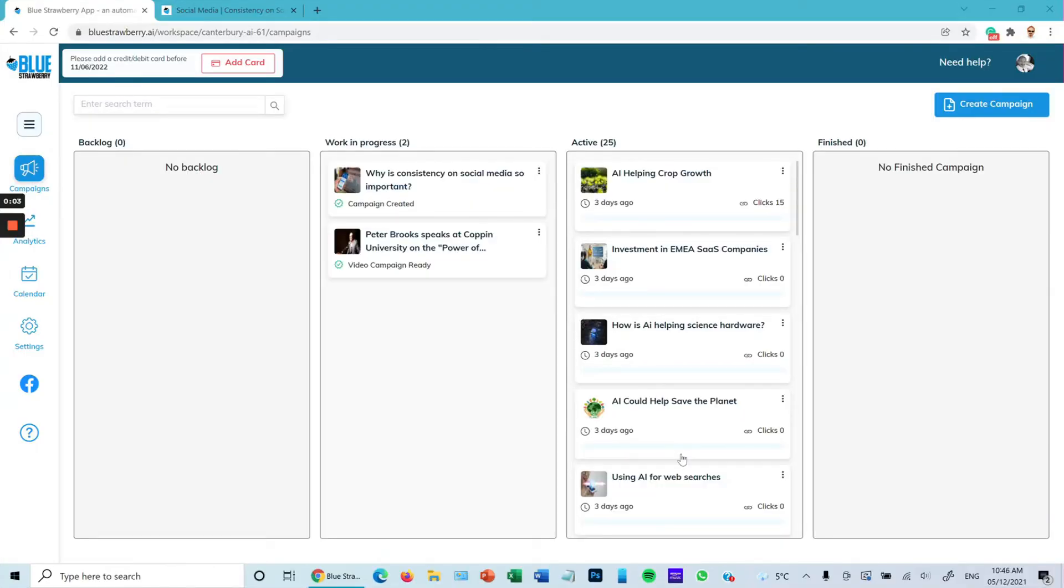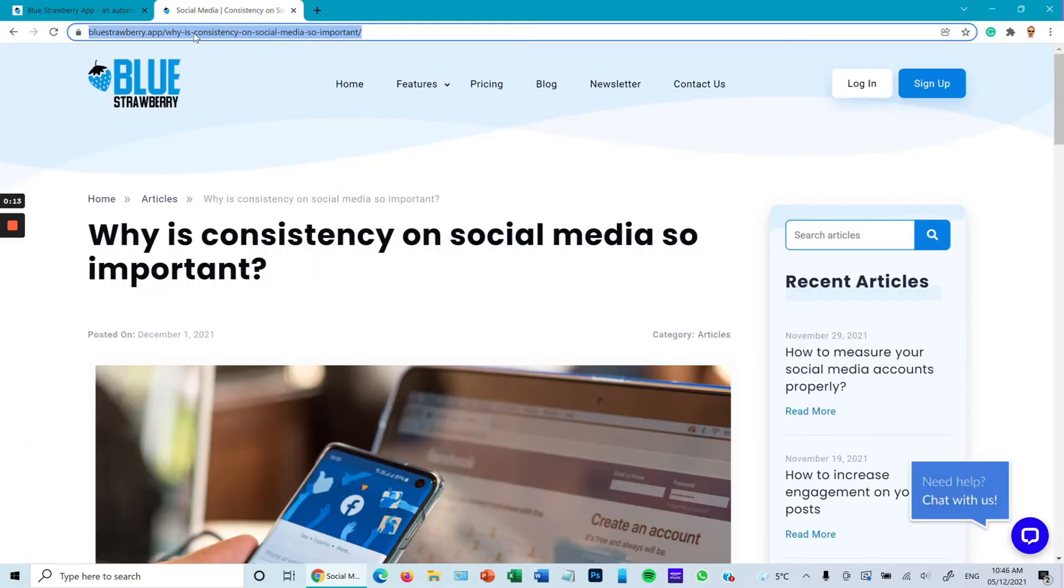Hello and welcome to a Blue Strawberry training video. In this video we'll be talking about how to create a simple static campaign. First of all, you need the URL of the post, the website address, or the YouTube video that you wish to create into a campaign.